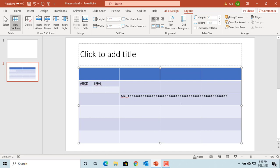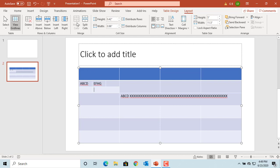You can also merge already split cells too. Select the split cells and click on Merge Cells. The cells are merged.